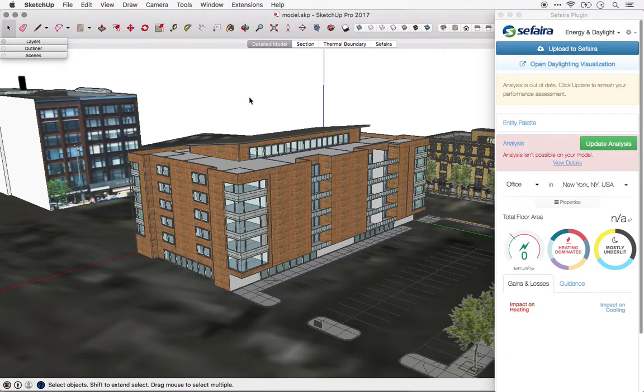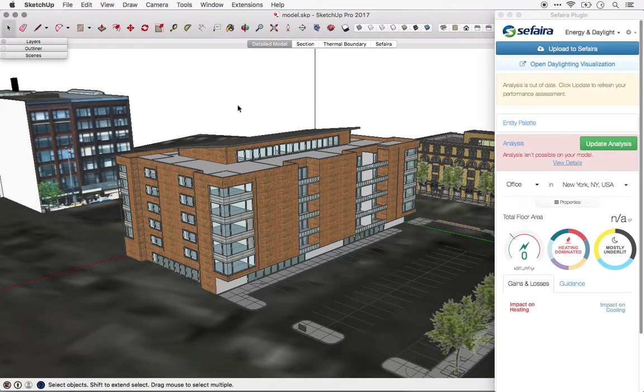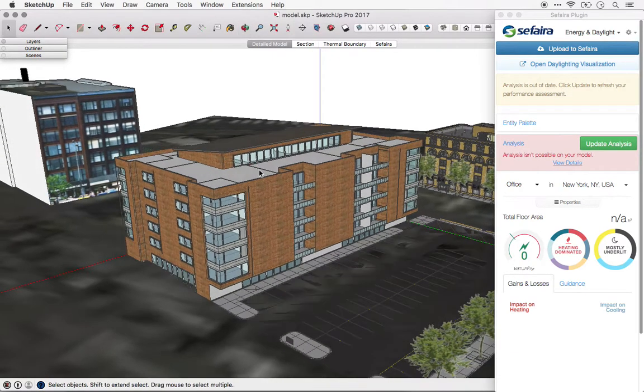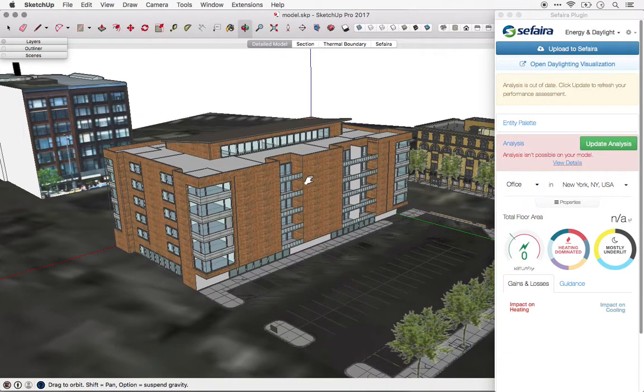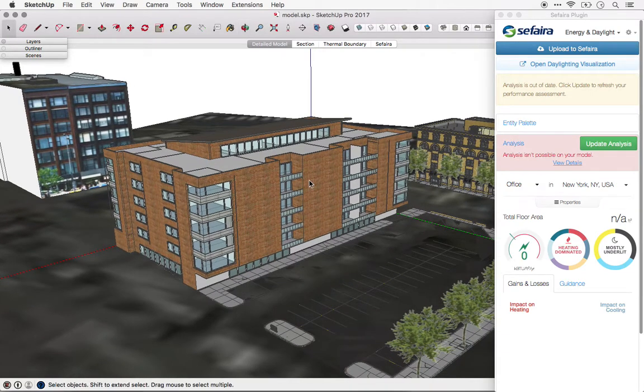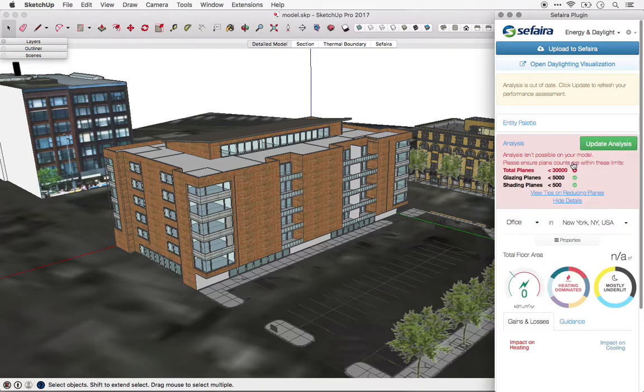However, that's not always the reality. Sometimes you end up with a model like this, often built for presentation or rendering purposes. And if so, you'll likely see an error message like this one in Sapphira, indicating that you have too many planes.